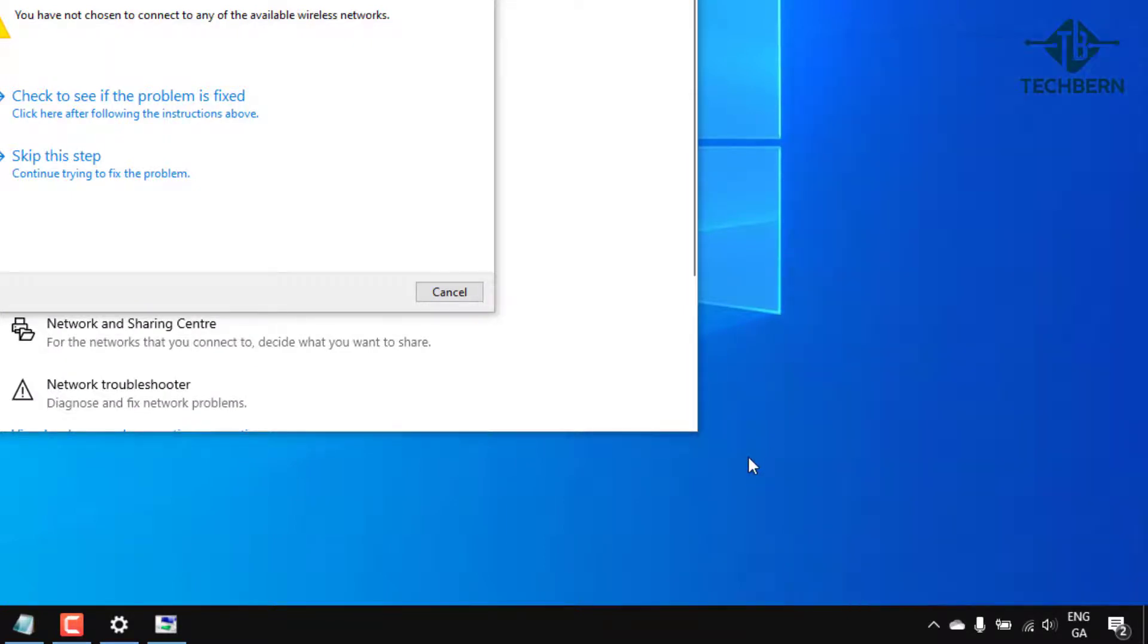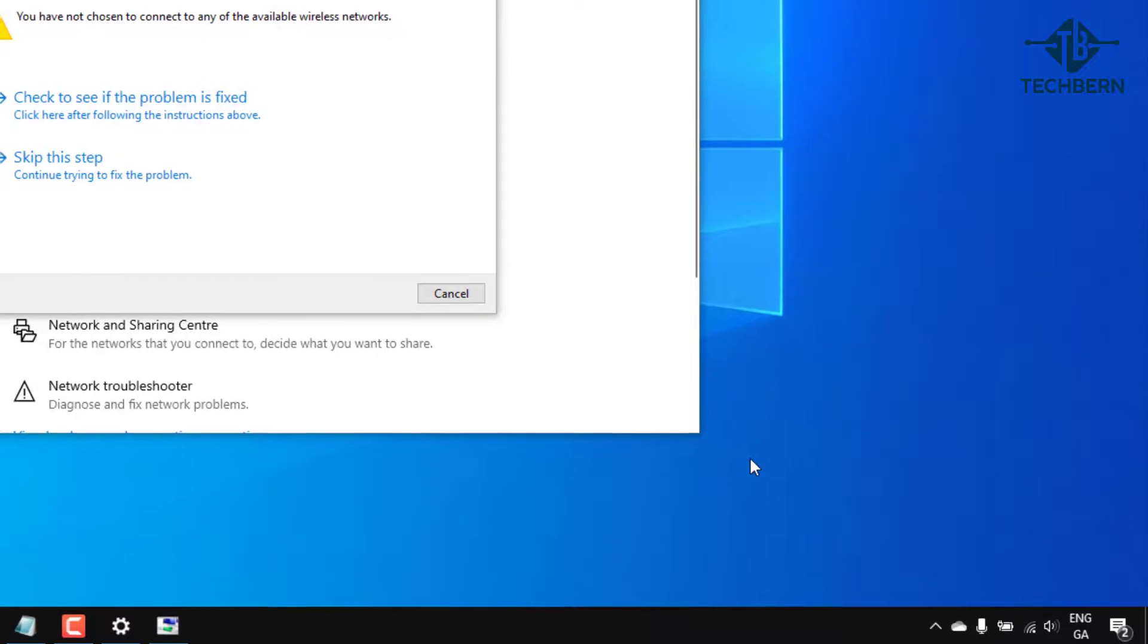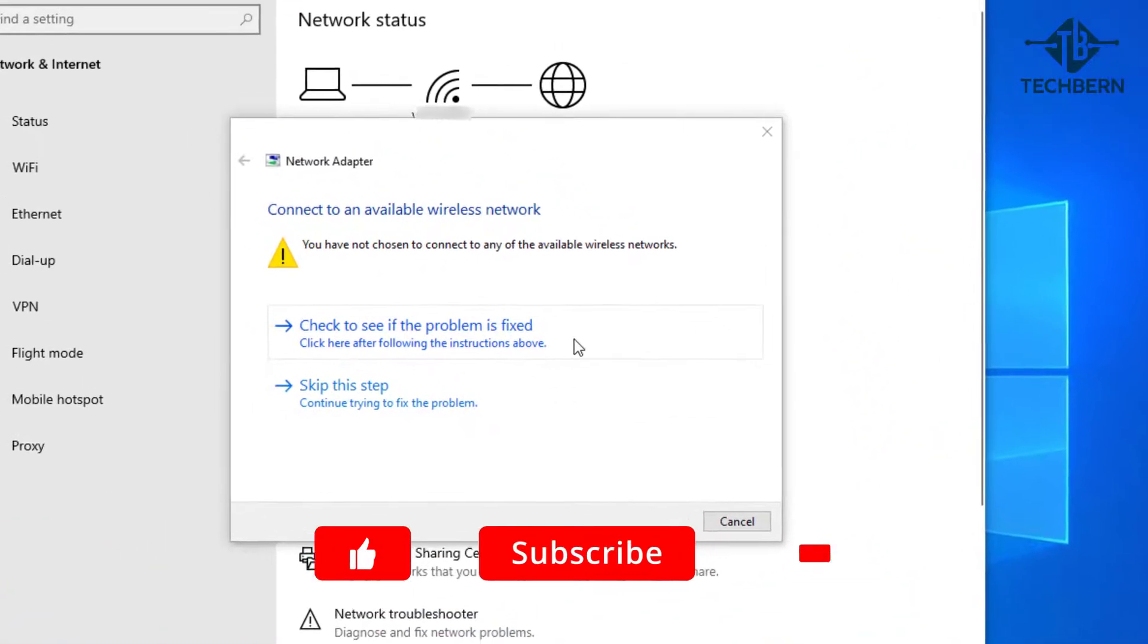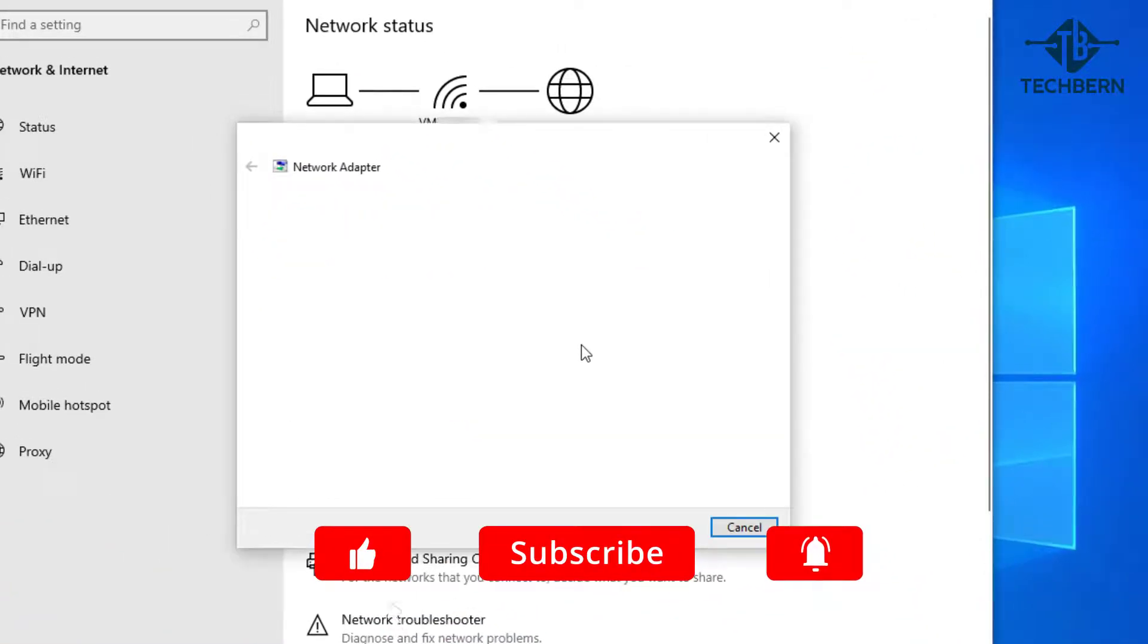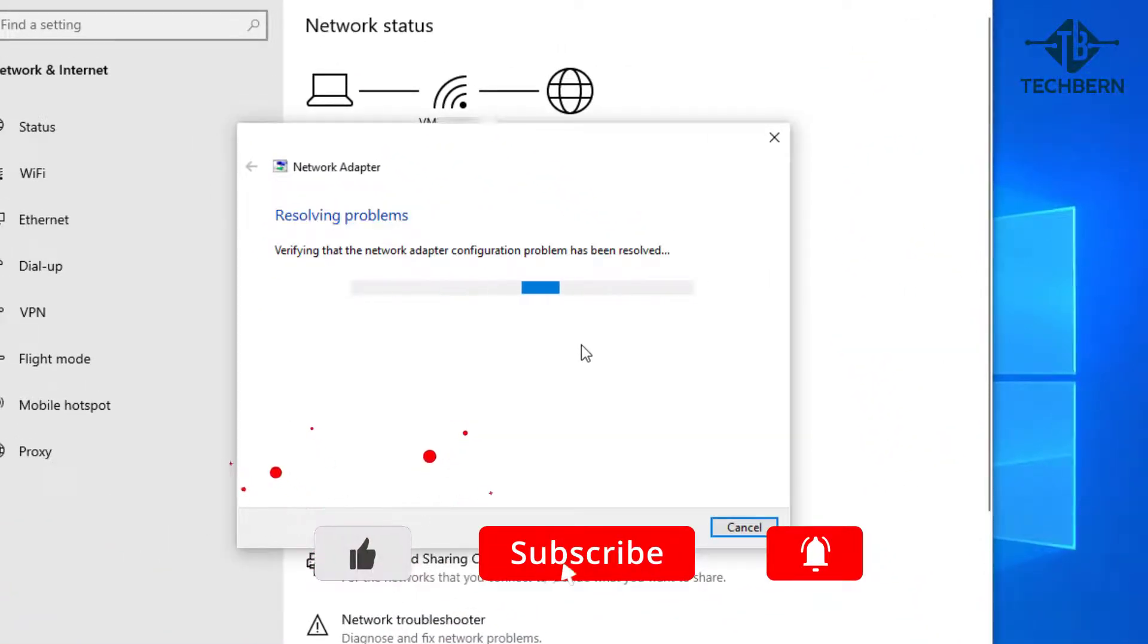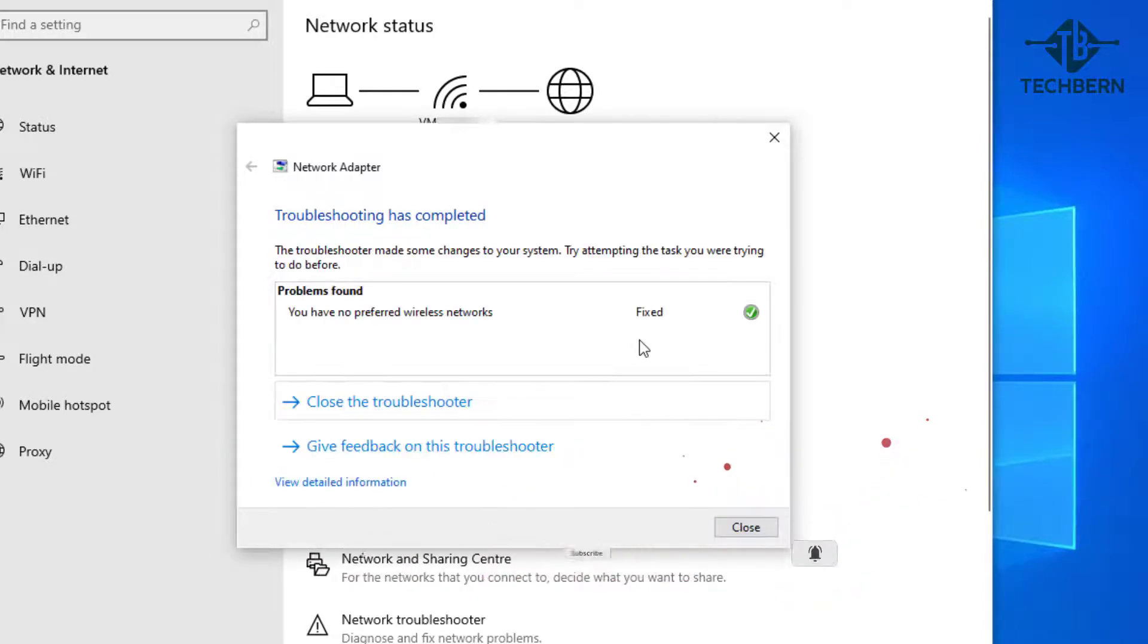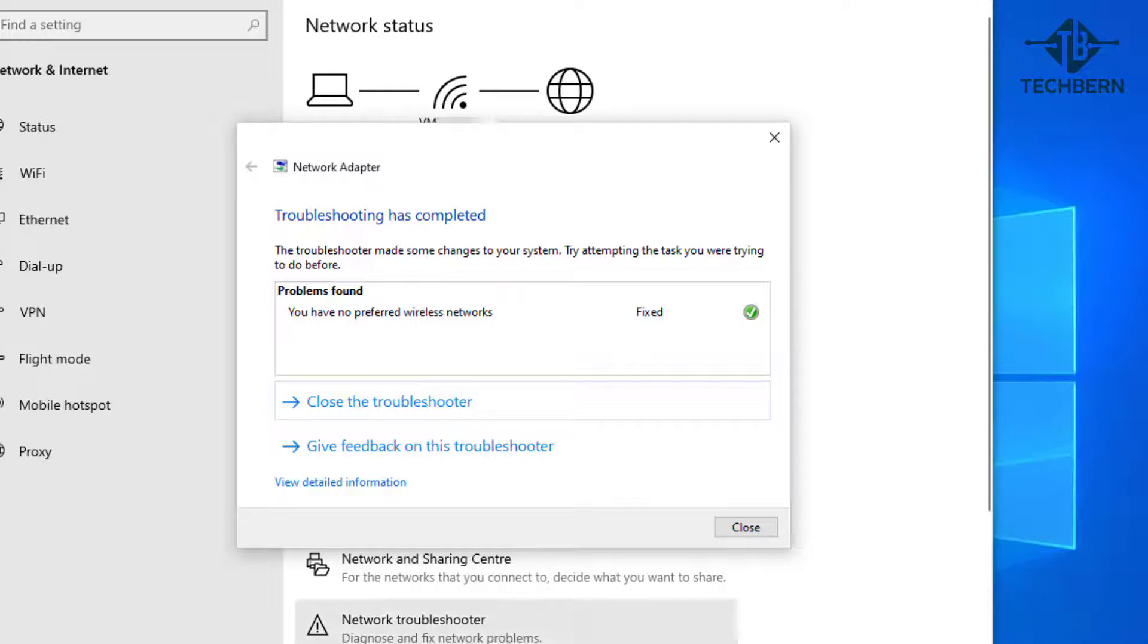Back on the troubleshooter tool you can check to see if the problem is fixed, and that will come back to verify that the issue has now been resolved. Now this is just an example, and if it's something else that's caused an issue, then the network troubleshooting tool will try and help identify the issue.